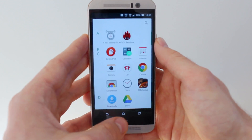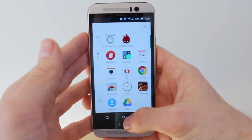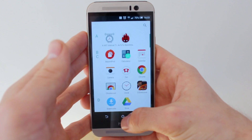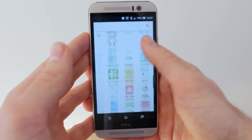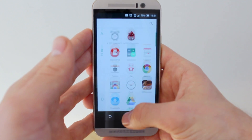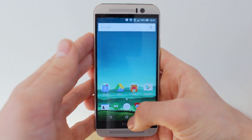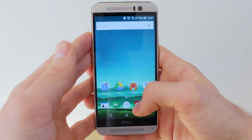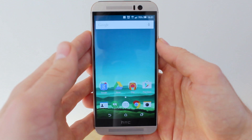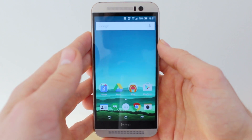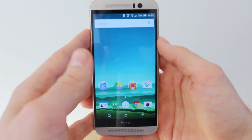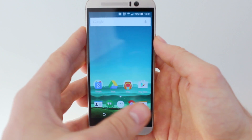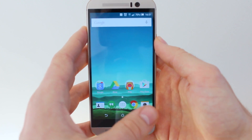If you don't want to get it now, you can always wait for the Android M update when it rolls out, but that will be a few months yet. Subscribe to the AndroidPit.com YouTube channel, and for more Android news, tips and reviews, visit AndroidPit.com.